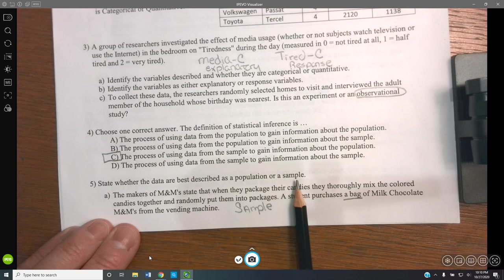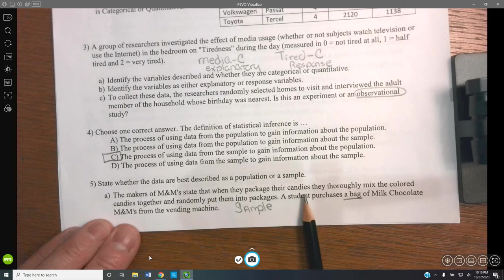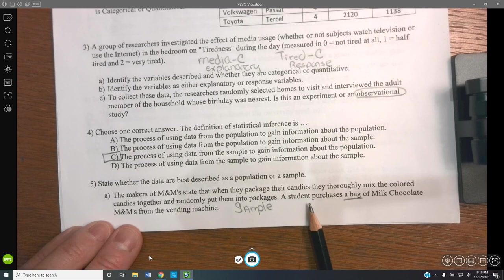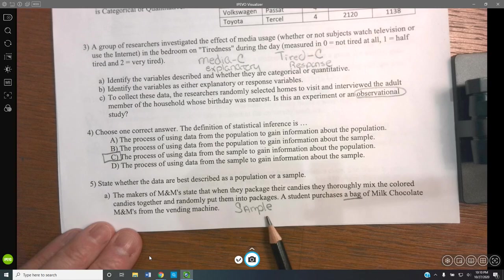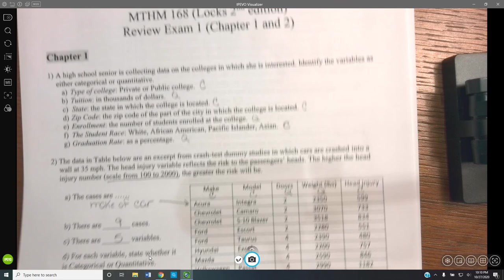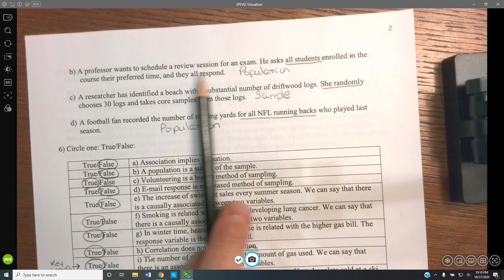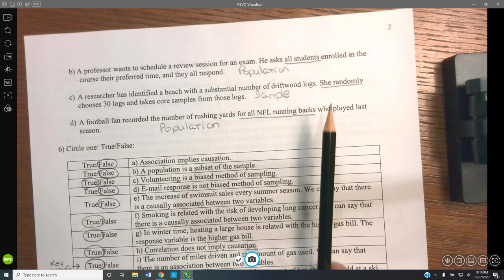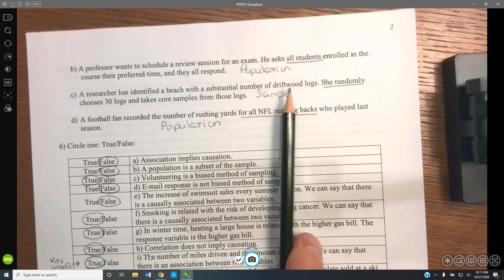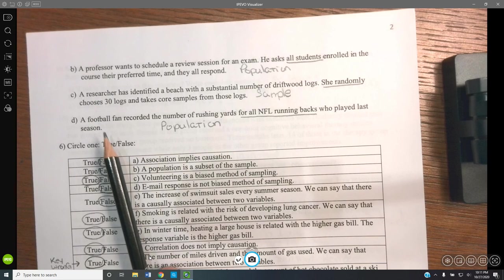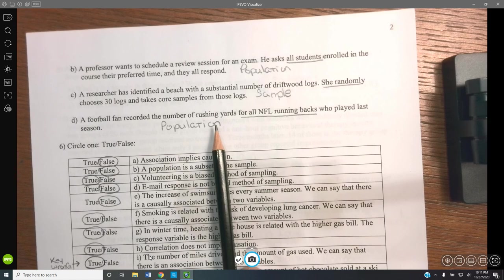The makers of M&M's state they thoroughly mix colored candies and randomly put them into packages. A student purchases a single bag of milk chocolate M&M's — this is clearly a sample. It would have to be all M&M's produced for it to be the population. A professor asks all students — population. A researcher randomly chooses 30 driftwood logs — sample. A football fan records rushing yards for all NFL running backs — population.